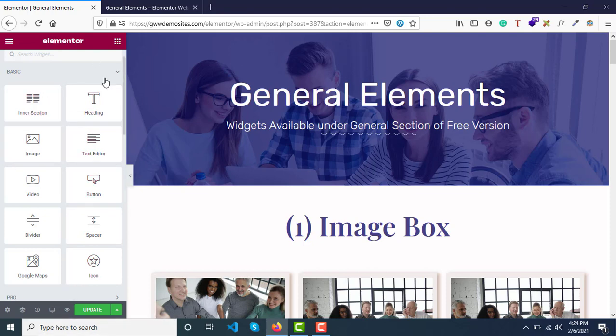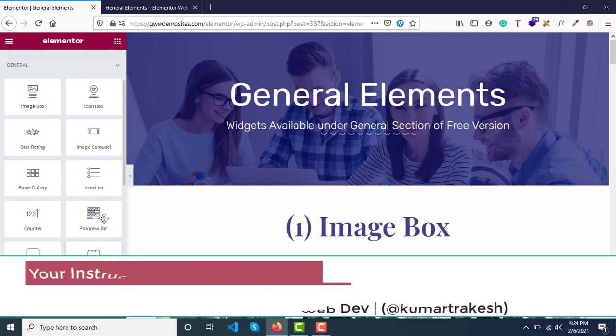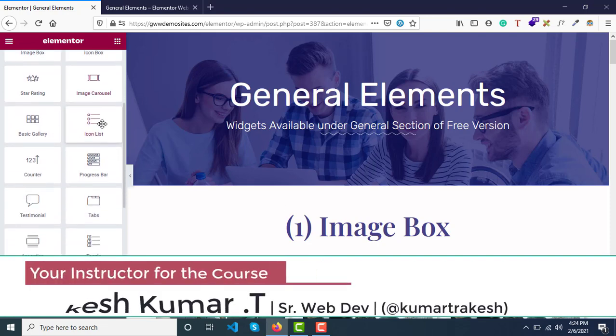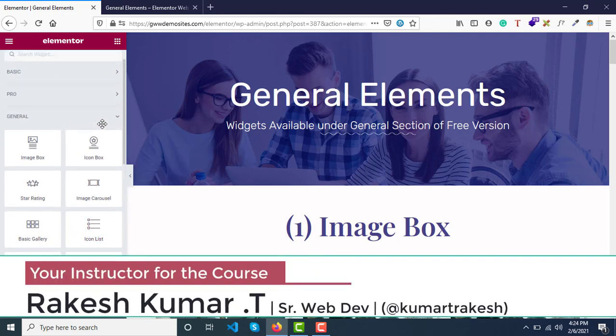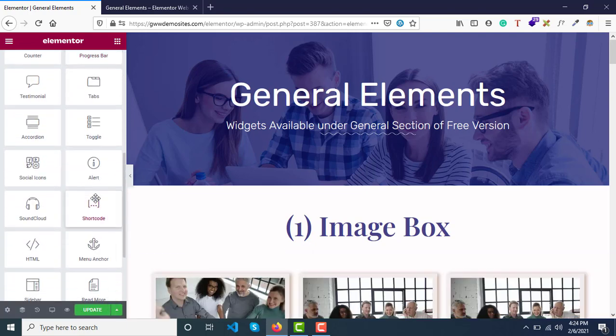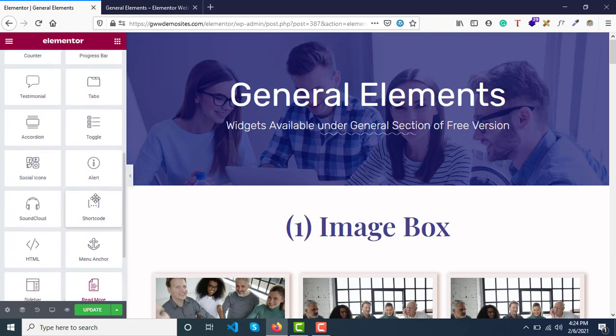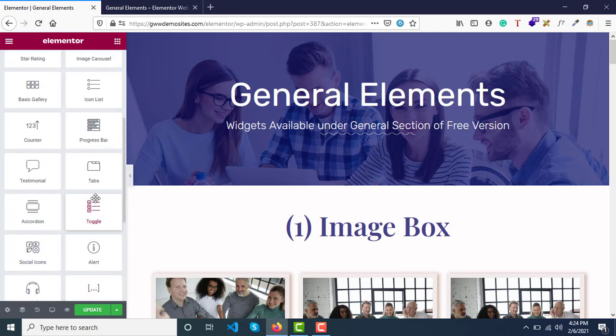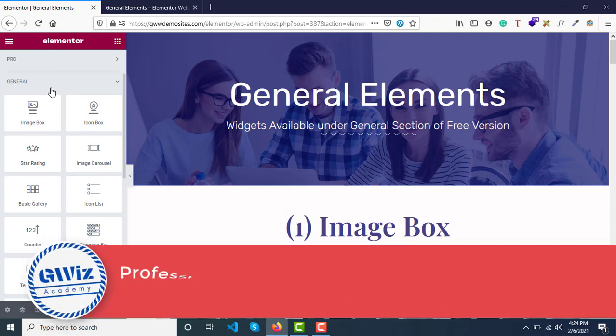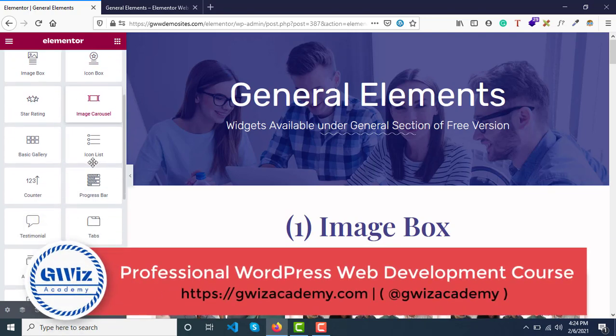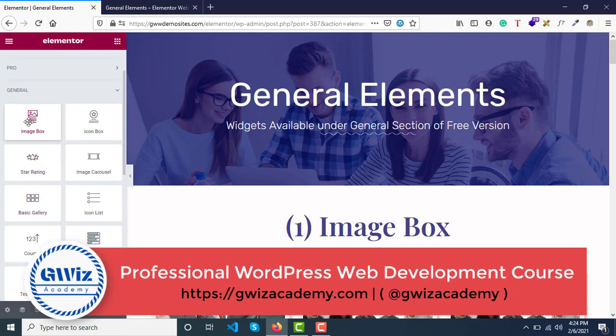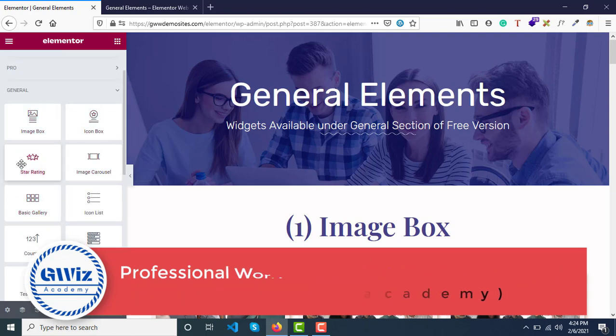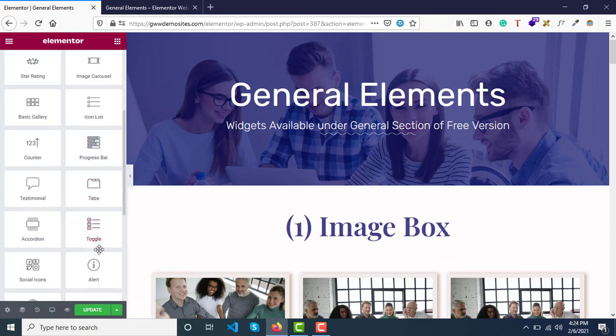In this video, we'll cover Elementor's General category of widgets, which are also completely free of cost. With the free version of Elementor, we get all these widgets, and the plugin developers have been very generous. They've given some of the most useful widgets here, like Image Box, Icon Box, Carousels, Star Ratings, Gallery, Icon List, Counters, Progress Bars, Testimonials, and Tabs.